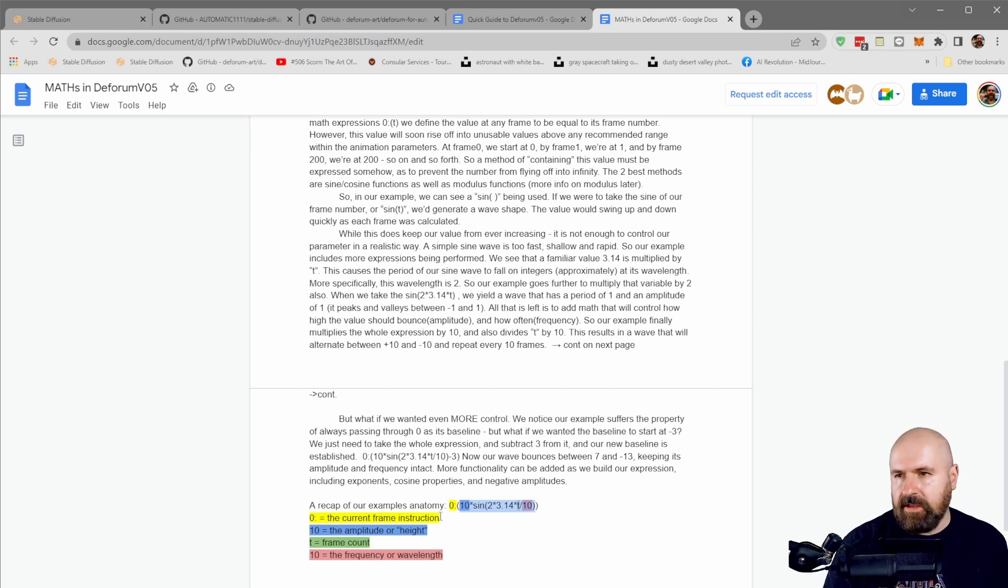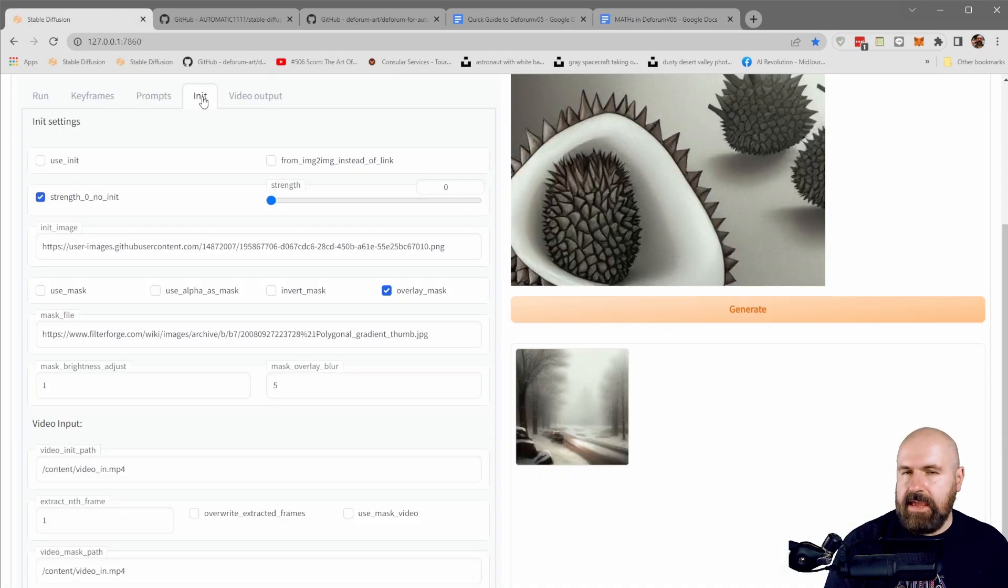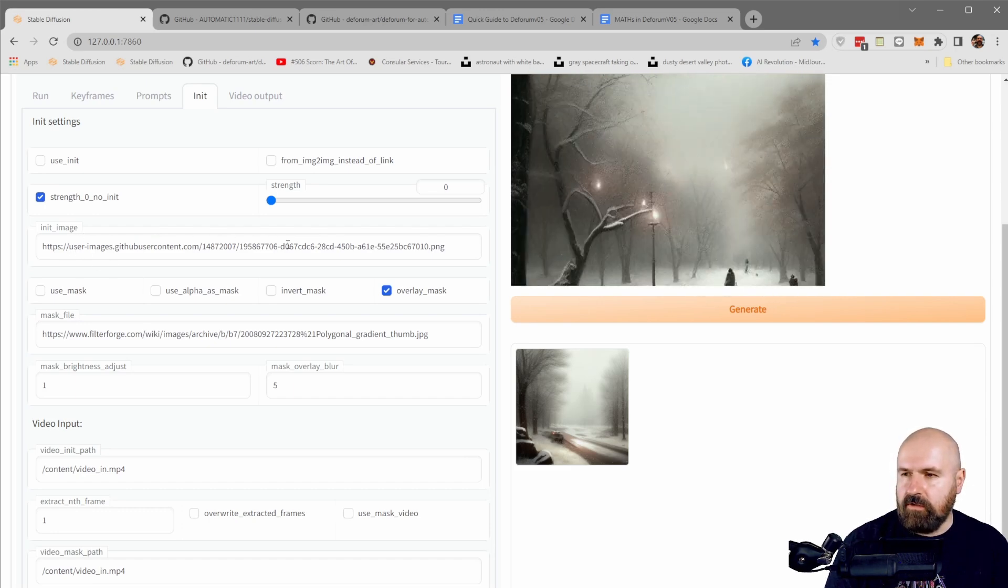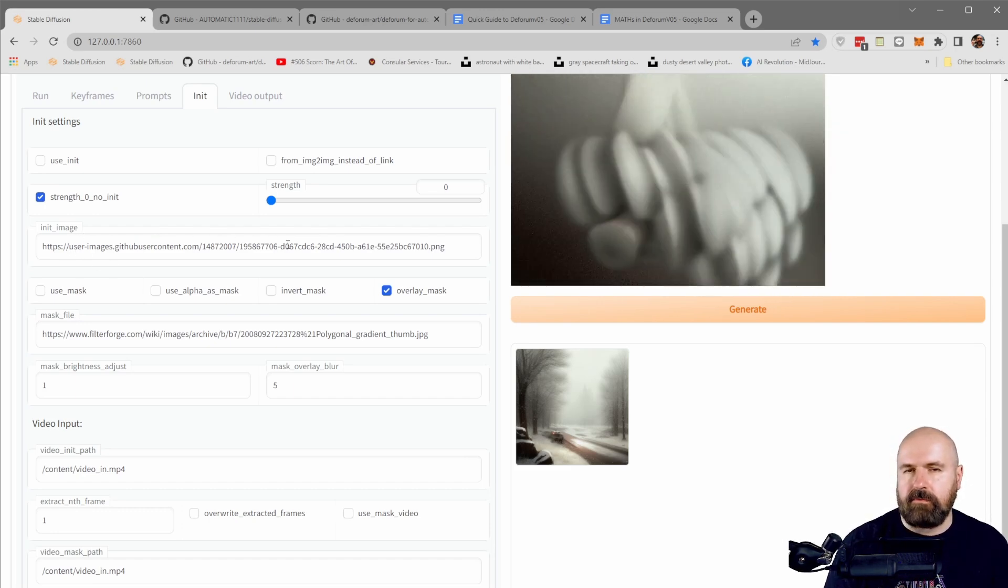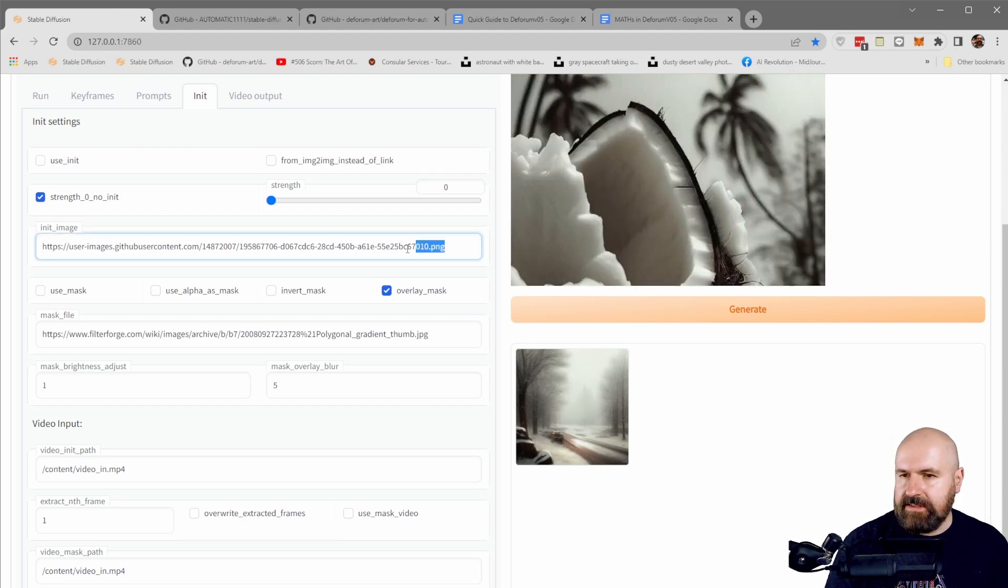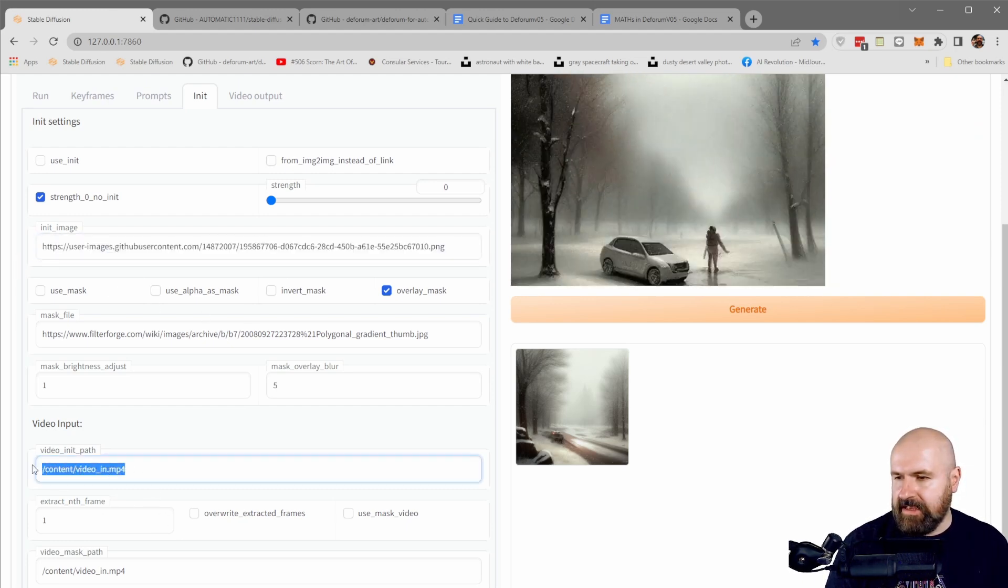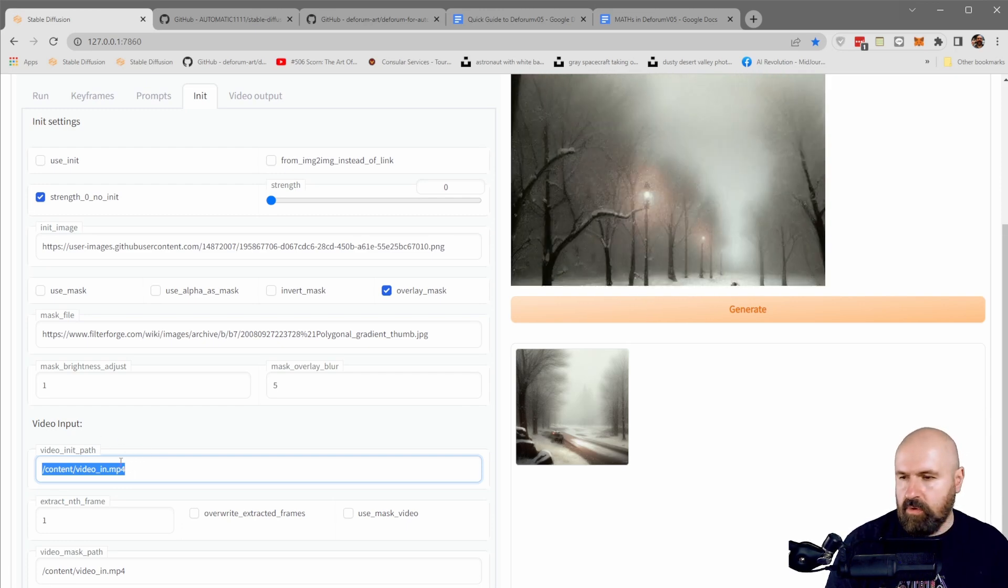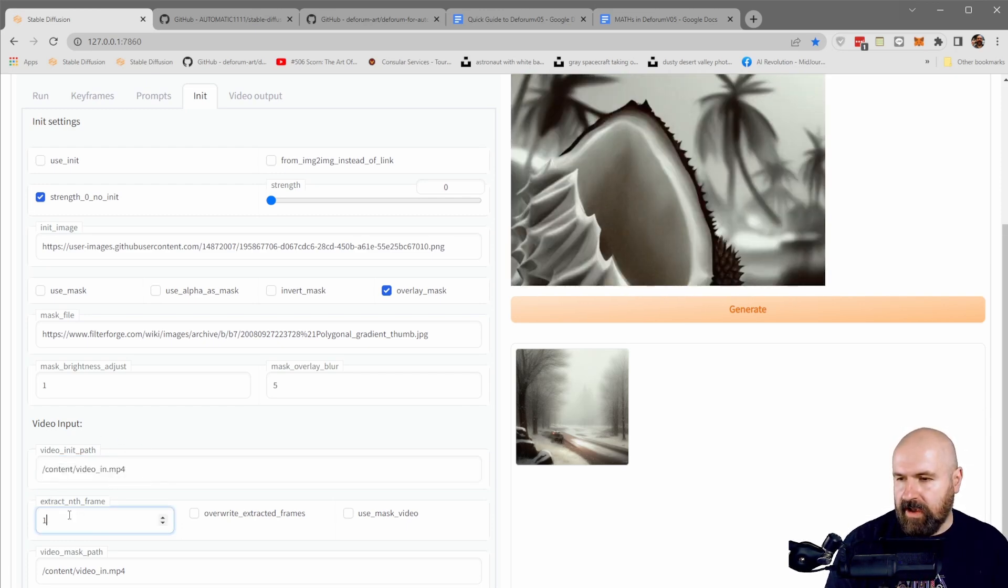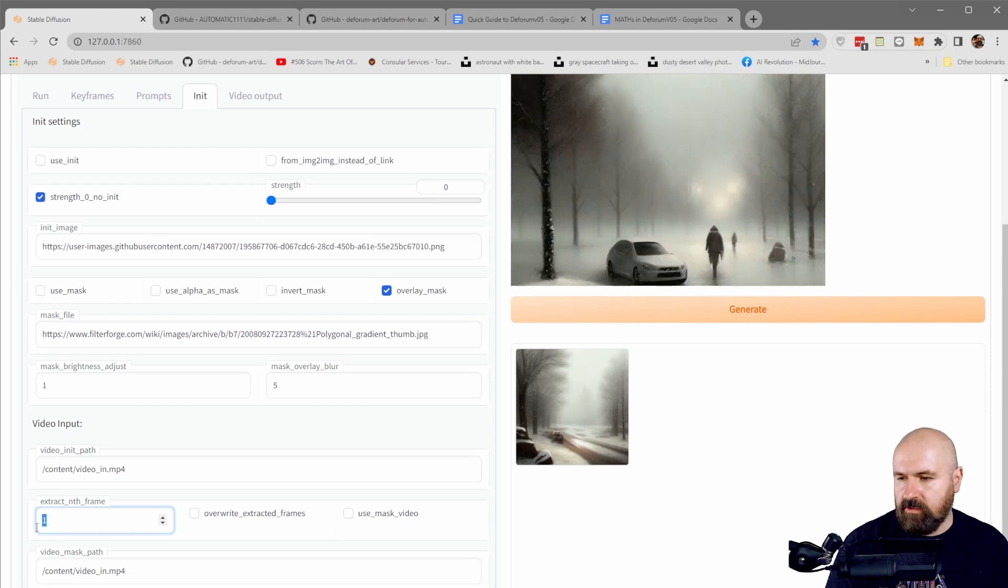You also have an init tab. This is where you would render from image to image or from video to image. So where you can set up the image input or you can set up the video input, as you can see here as an MP4.